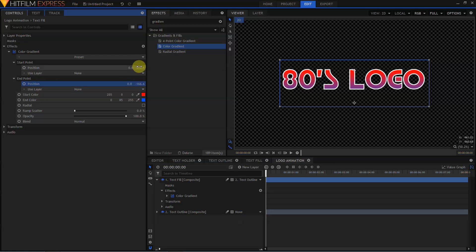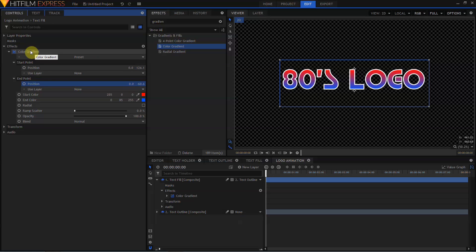Now, by putting the cursor over the Y position, and clicking and holding the left mouse button, I can click and drag to reset this position point, and do the same thing for the End point. That's not bad.